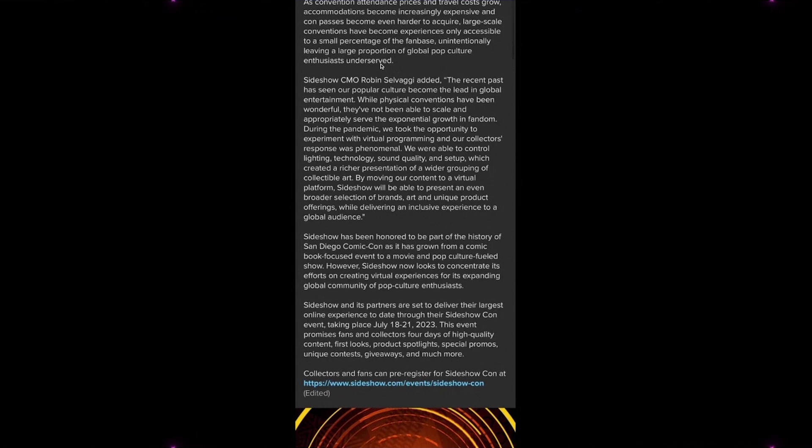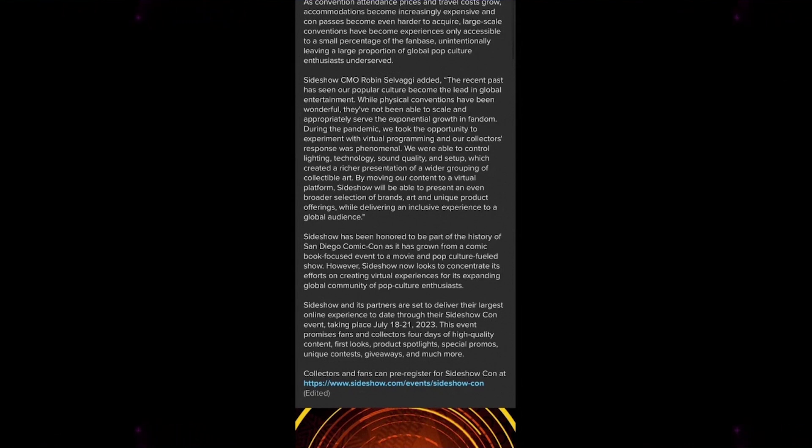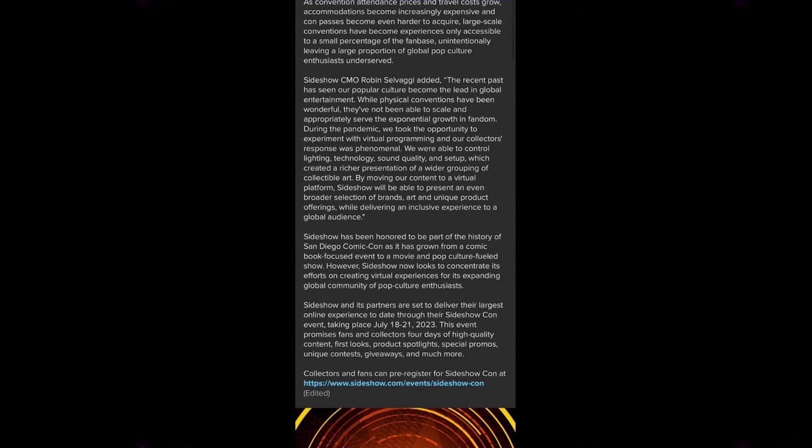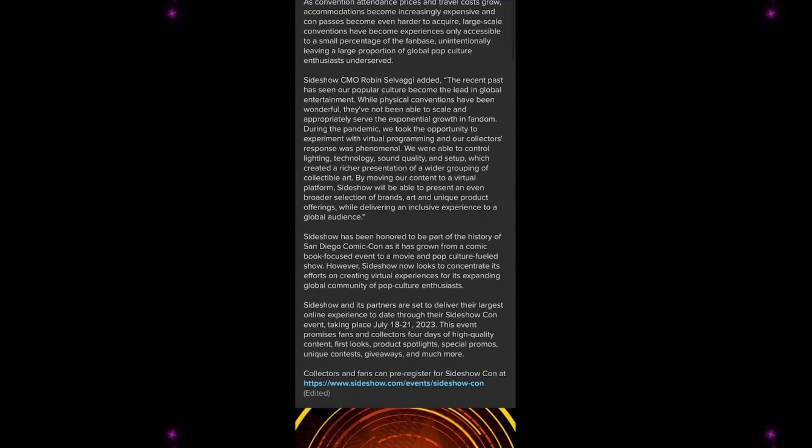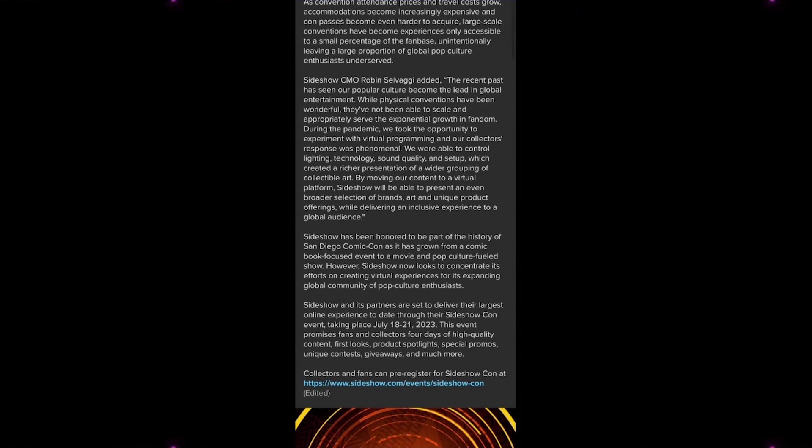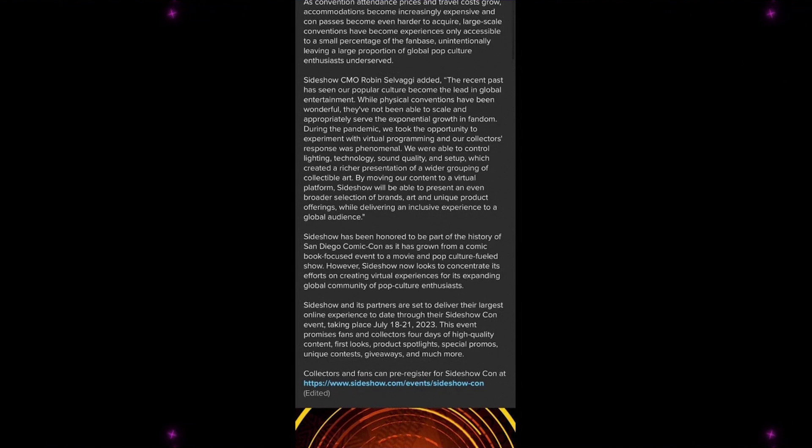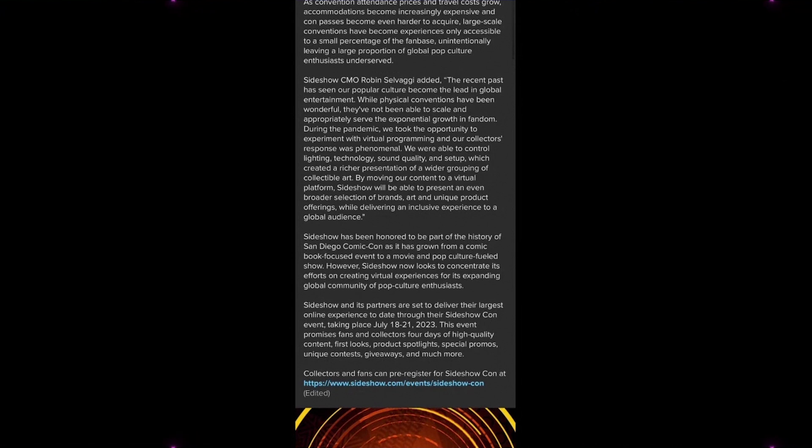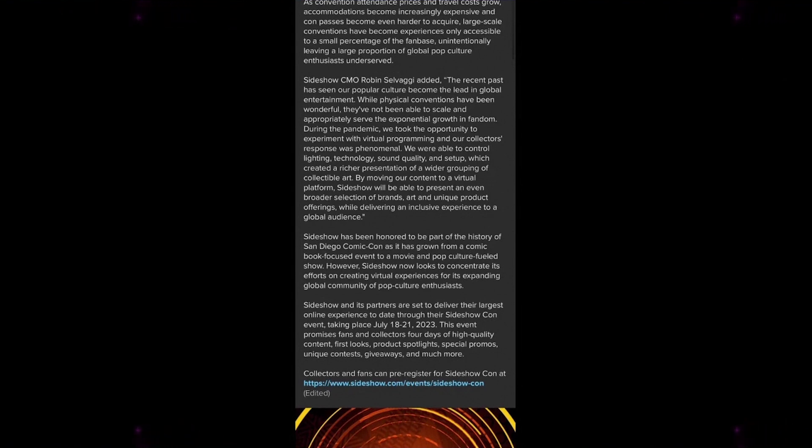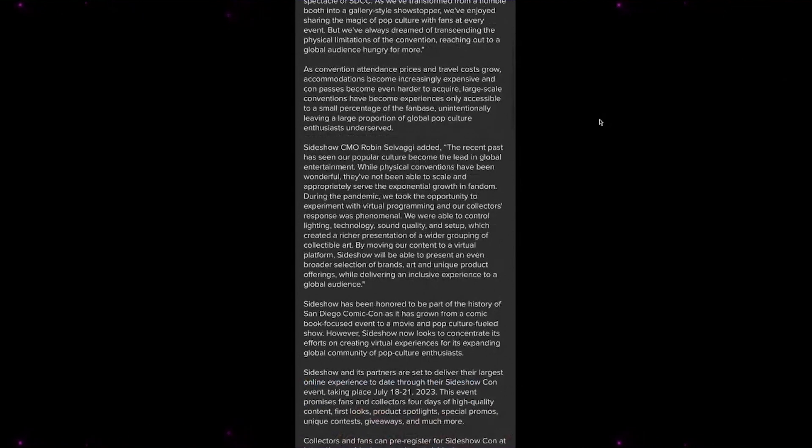Sideshow CMO Robin Salvagi added: The recent past has seen our pop culture become the lead in global entertainment. While physical conventions have been wonderful, they've not been able to scale and appropriately serve the exponential growth in fandom. During the pandemic, we took the opportunity to experiment with virtual programming and our collector's response was phenomenal. We were able to control lighting, technology, sound quality, and setup, which created a richer presentation of a wider grouping of collectible art.